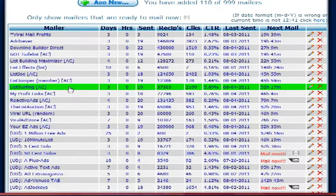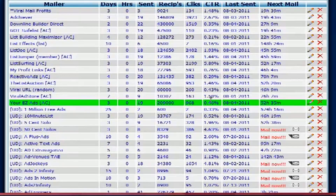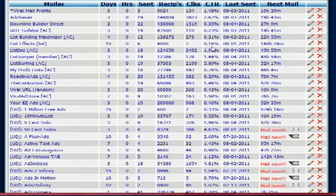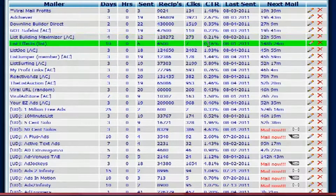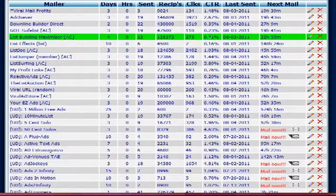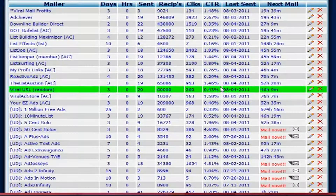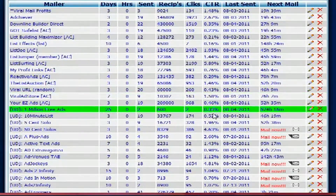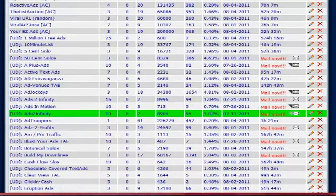When I look at List Surfing and see a 5.89% open rate, that's an awesome program — you want to keep it. List Building Maximizer is under 1%, but I'm sending to 20,000 members every time, so almost half a percent is pretty good at that volume. Any programs showing 1% or 2% are excellent mailers and that's what you're looking for.